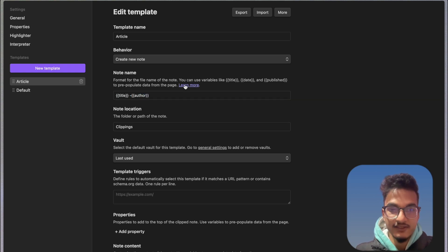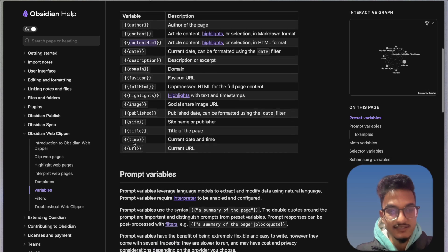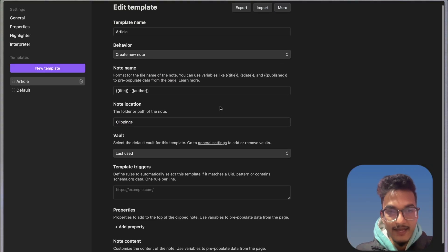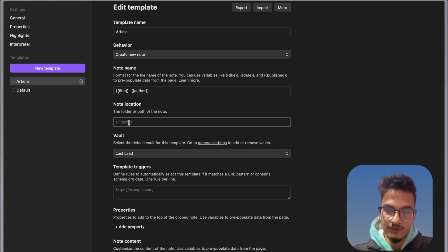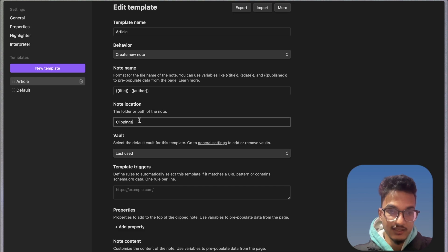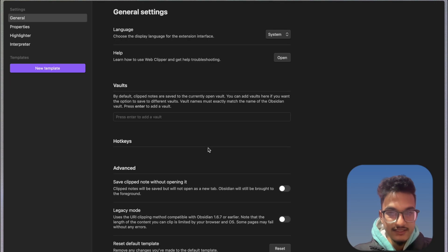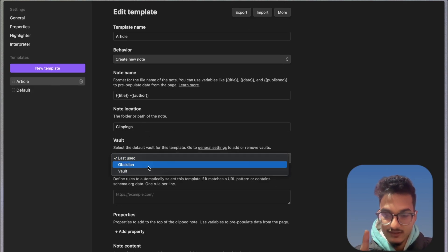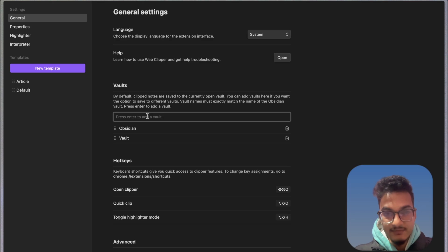If you want to see more variables, you can go to the 'Learn More' section and go through all available variables like author, content, content as HTML, description, domain, and so on. Then here we have the note location where you want to save the note. By default the option is 'clippings', but if you want to store it in a different folder you can specify the path. You can configure different folders for different templates. Then you have the vault selection — if you don't have multiple vaults it will save to the last used vault. One correction: you don't need to separate vault names with a comma, you just need to enter the vault name and it will add the vault.